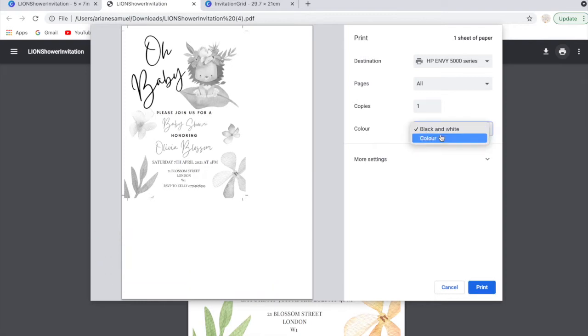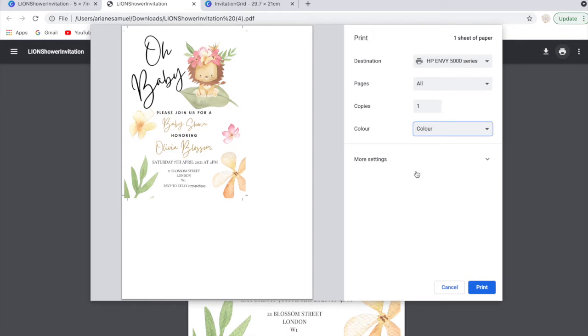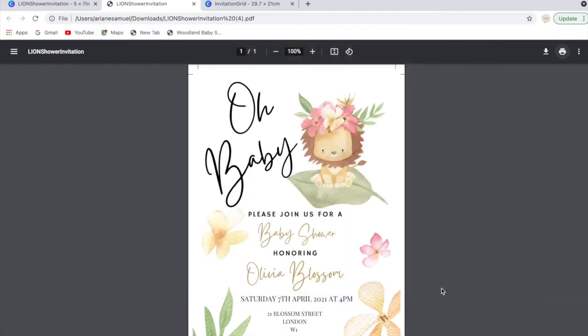You can either choose to print that in black and white or you can print that in color, so however you prefer. So that's the first way if you just want to print one template on a page at home.